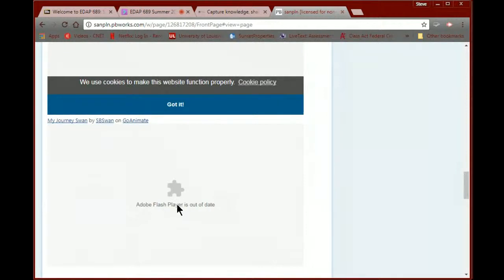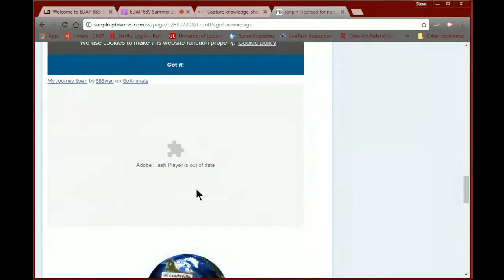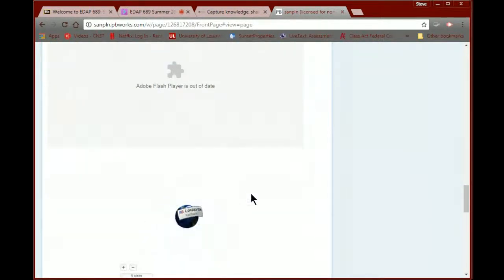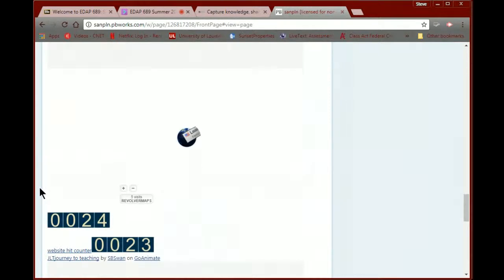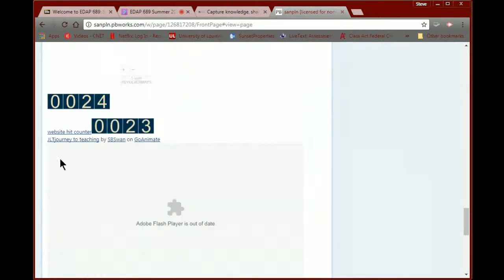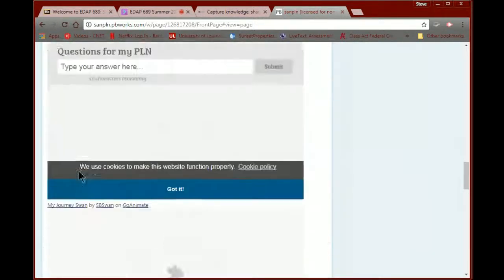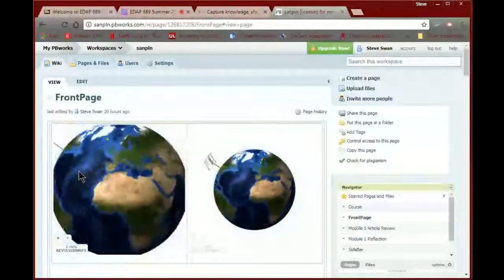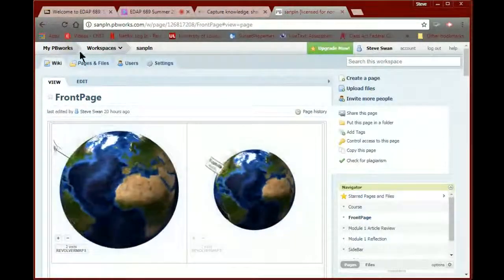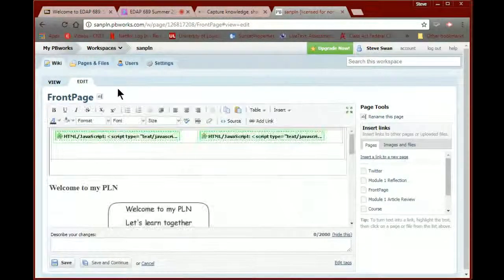Don't worry when you get the Adobe player message — I get it all the time. We just click and go. Then we had a globe which shows you where people are coming in from, and as you can see this site has been hit 24 times. I find that hilarious.